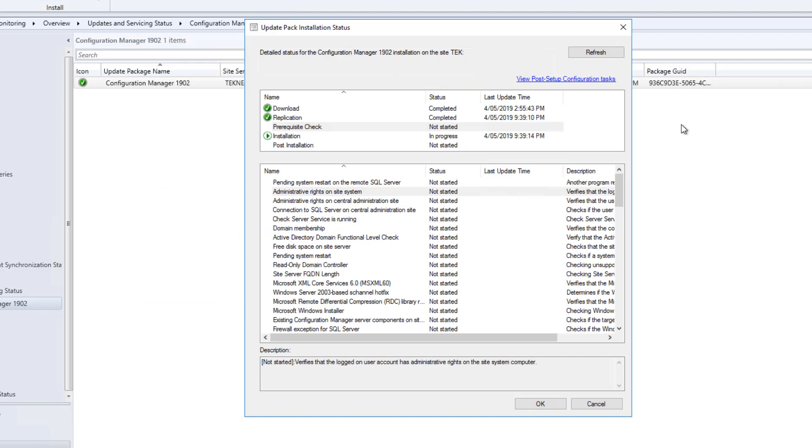This whole process can take anywhere between half an hour to one hour, or maybe more. It depends on your infrastructure. Again, it depends on the resources, it depends on the hardware. So upgrade is happening right now. In some cases, I have seen that it took more than that. So it all depends on the resources you have provided. I will be back once this is done. Also, once the update will finish, we will see a prompt to update our console as well. I will see you once this is ready.